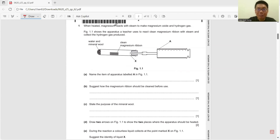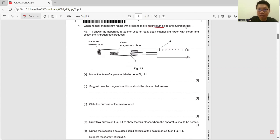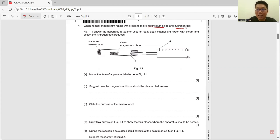Question 1. When heated, magnesium reacts with steam to make magnesium oxide and hydrogen gas. This figure shows the apparatus a teacher used to react magnesium ribbon with steam and collect the hydrogen gas produced. Name the item of apparatus labelled A. The answer is gas syringe.